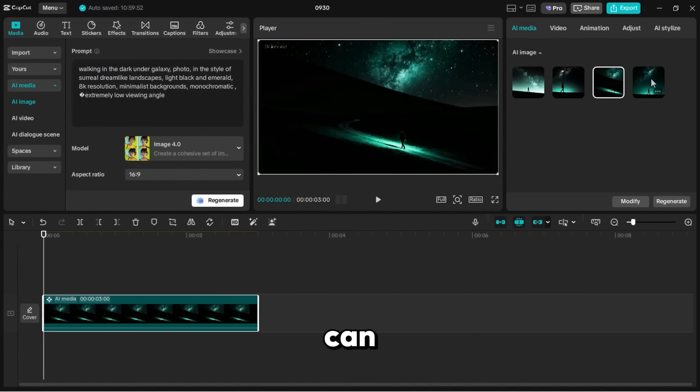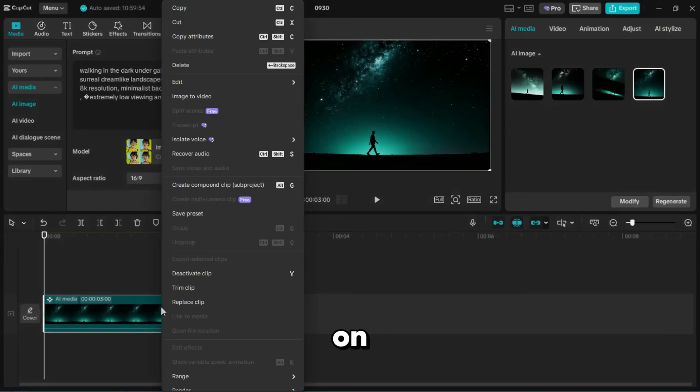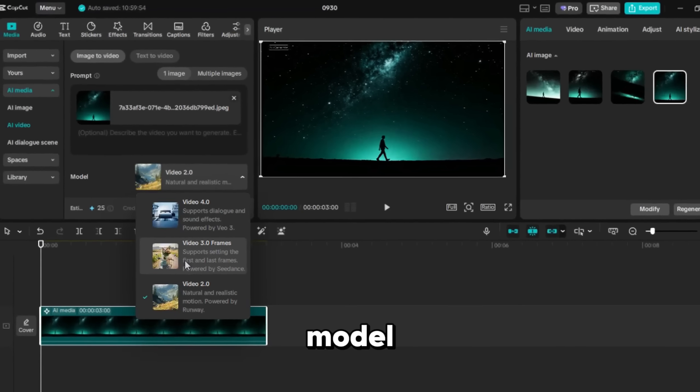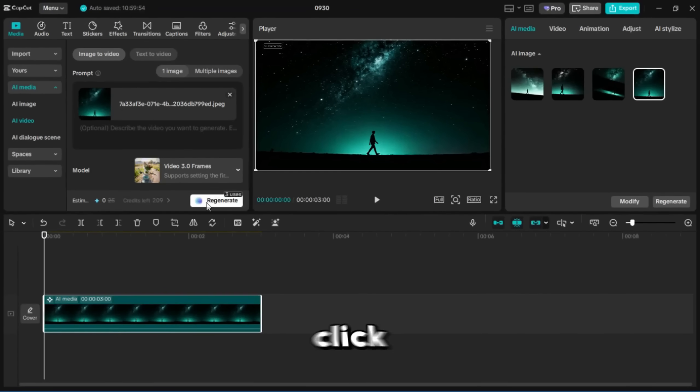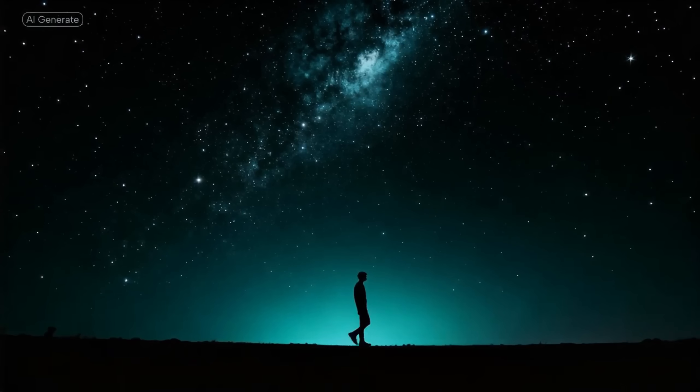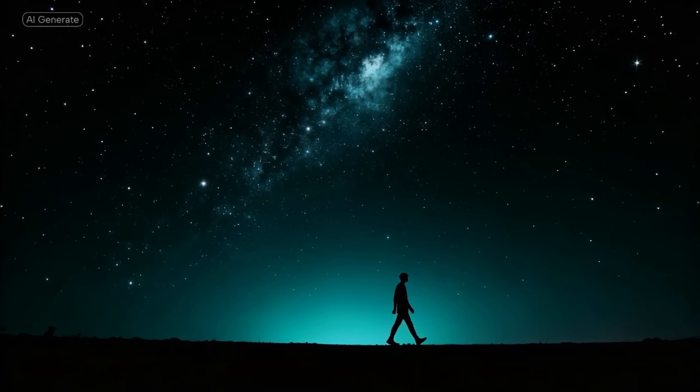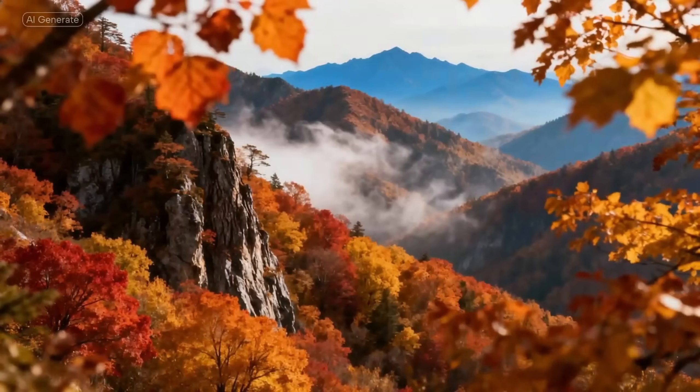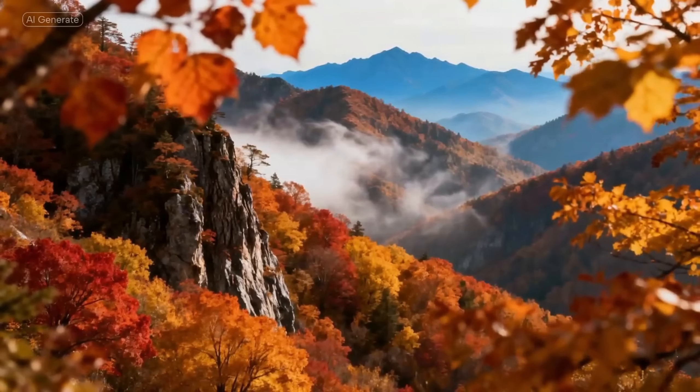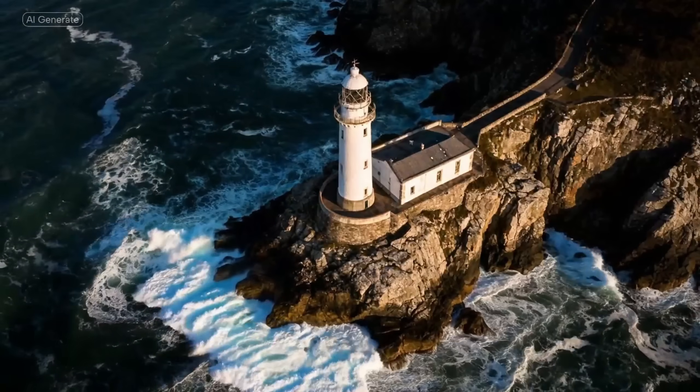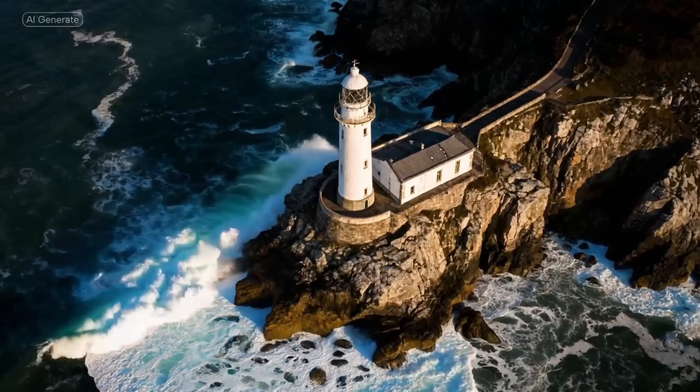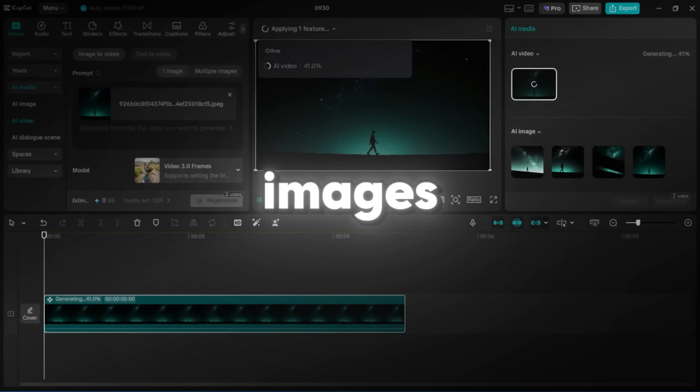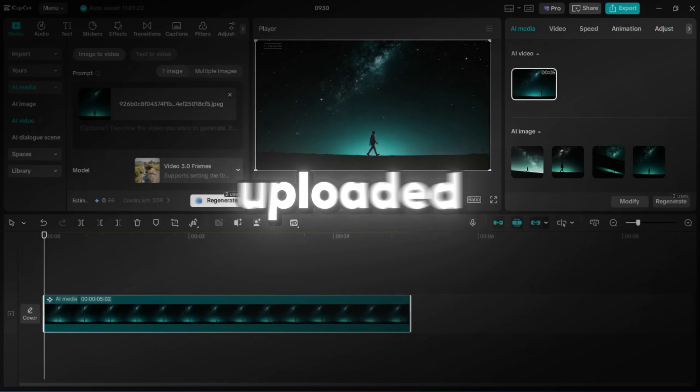Once you have it, you can even bring the image to life. Right-click on it, select Image to Video, choose a video model, and click Generate. Within a minute or two, your image turns into a moving video. This works not only with AI-generated images, but also with your own uploaded photos.